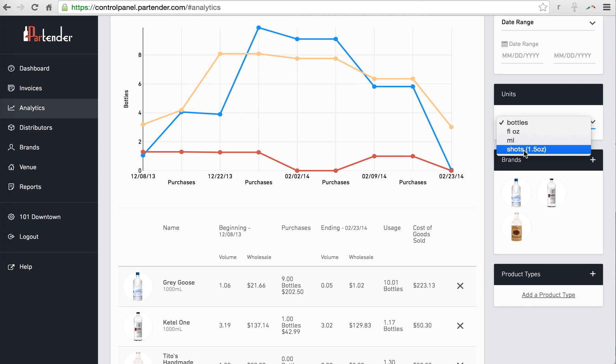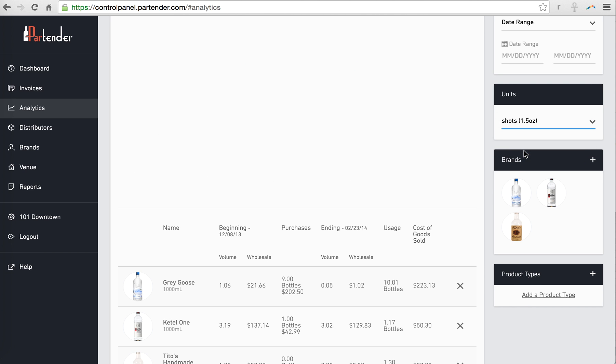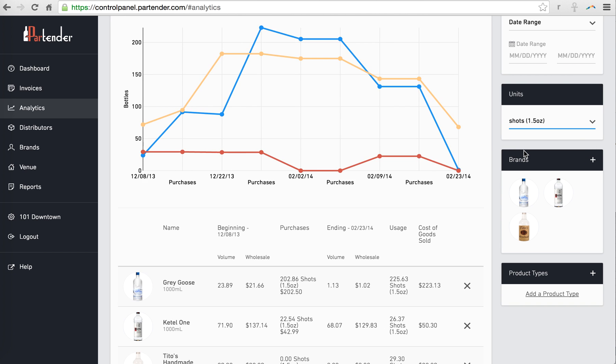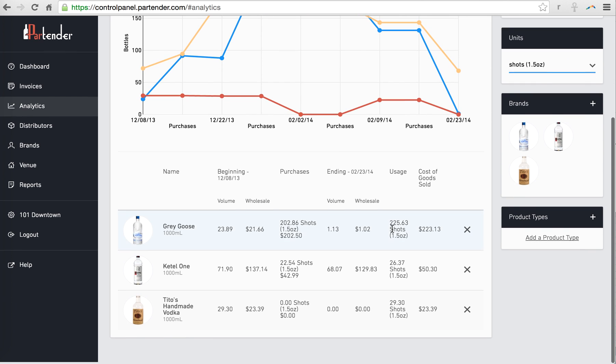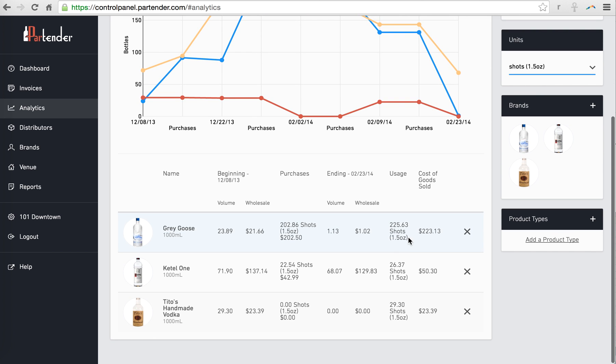If your standard shot size or pour size is 1.5 ounces, then you can actually see your usage in this measurement.